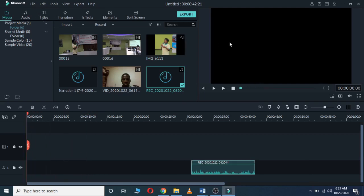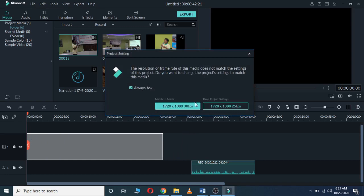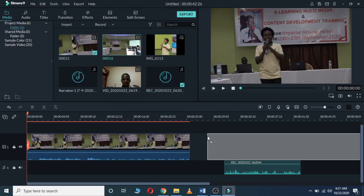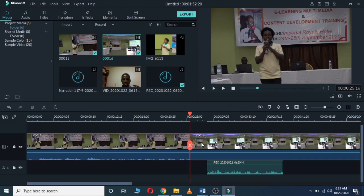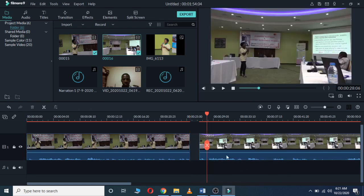After that, let's see how we can edit. Our clips are right here and we can bring them into the timeline. It will ask you for the resolution — you can choose 1920x1080. Bring your clips in; if your voiceover is not needed you can delete it from there.